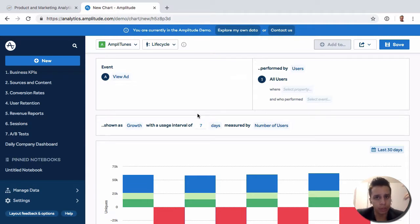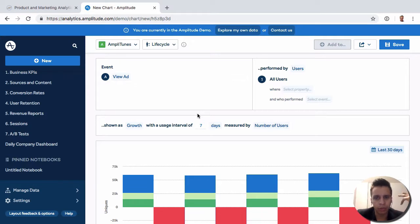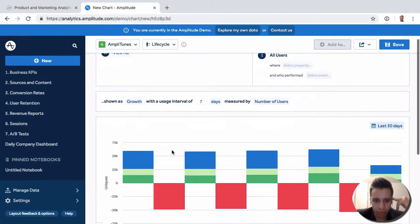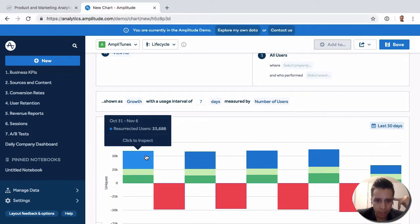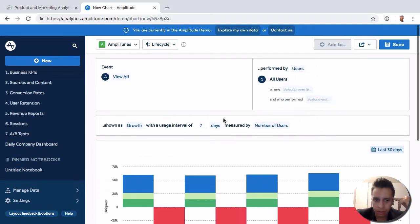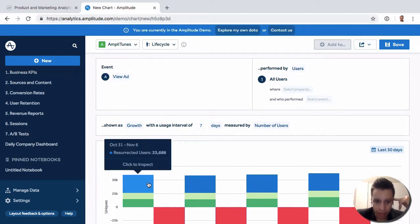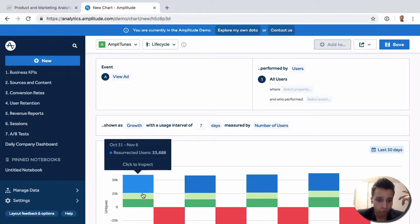So they wrote a playbook where they talk about how you can categorize users when it comes to retention. They came up with these categories here where they have new, resurrected, dormant, and current.